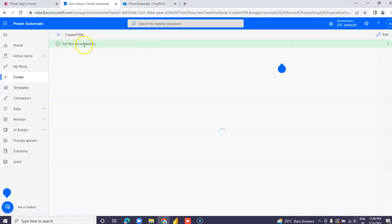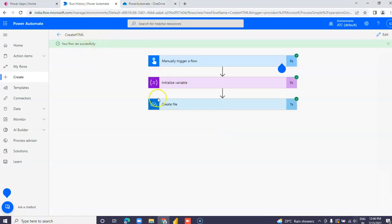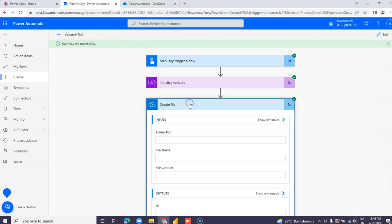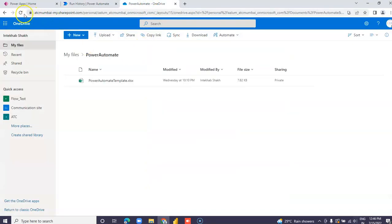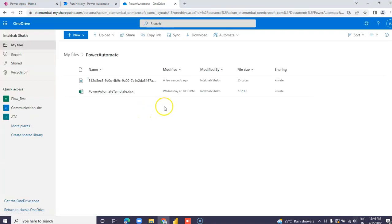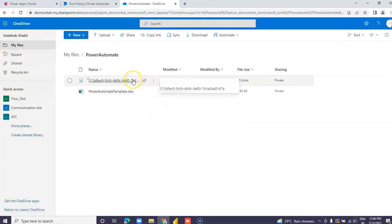The flow ran successfully. You can see the file was created — click on the file to open it.